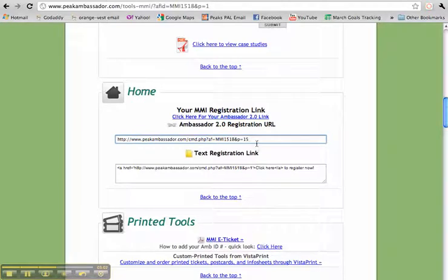That now takes them directly to that. Or if I want them to just be able to register, you can also do 20. The benefits is that you can try a couple things. Try all of your Twitter feeds would have the 20. All your Facebook would have 15.